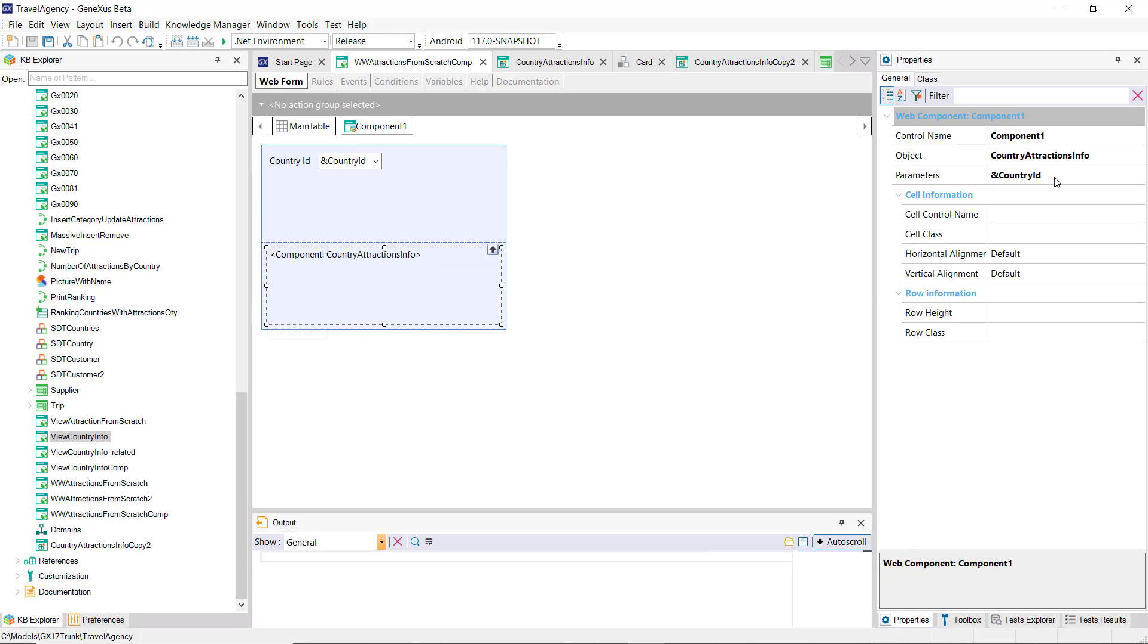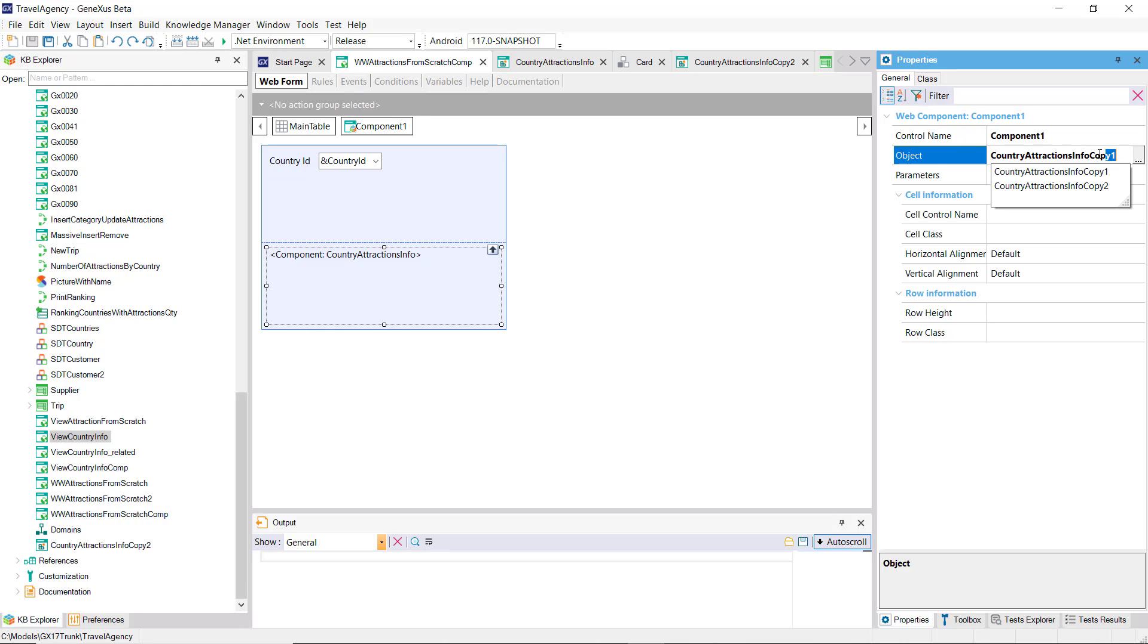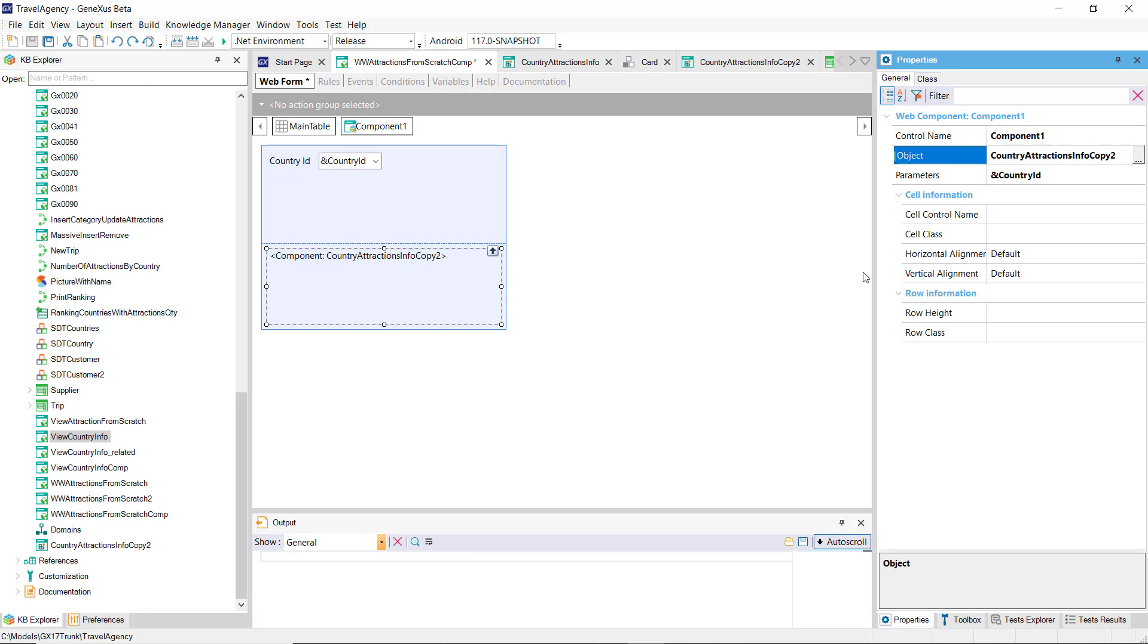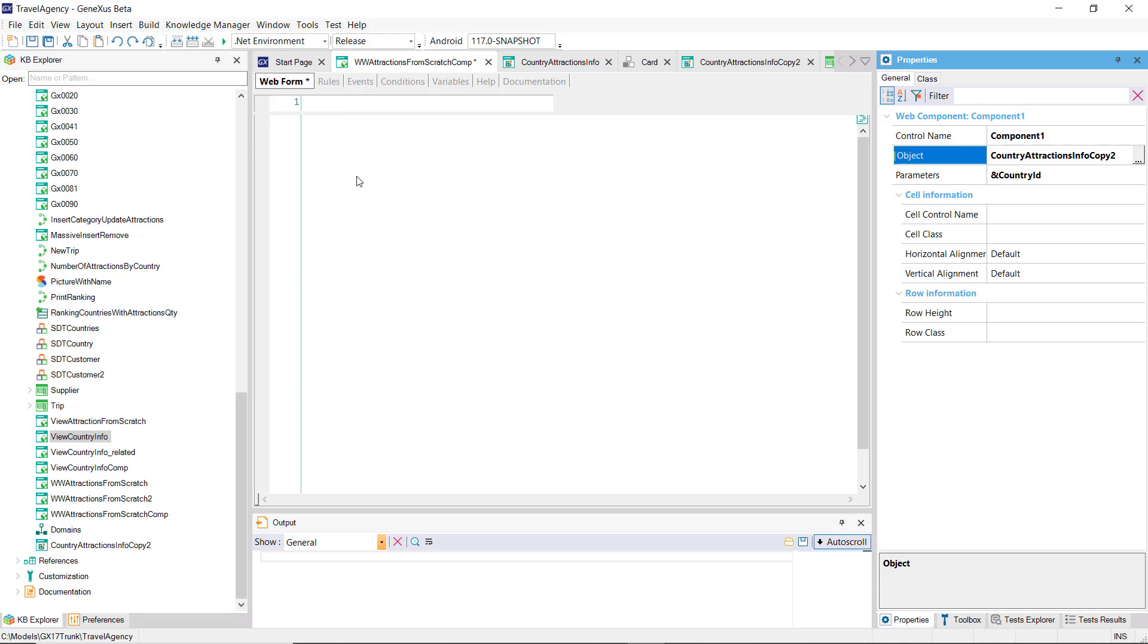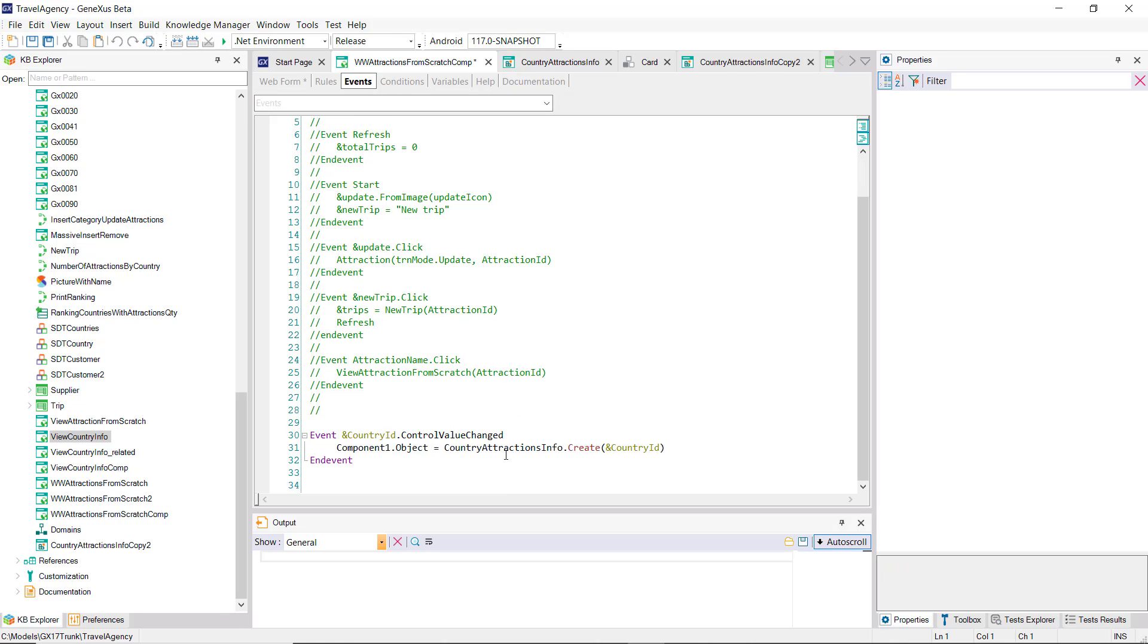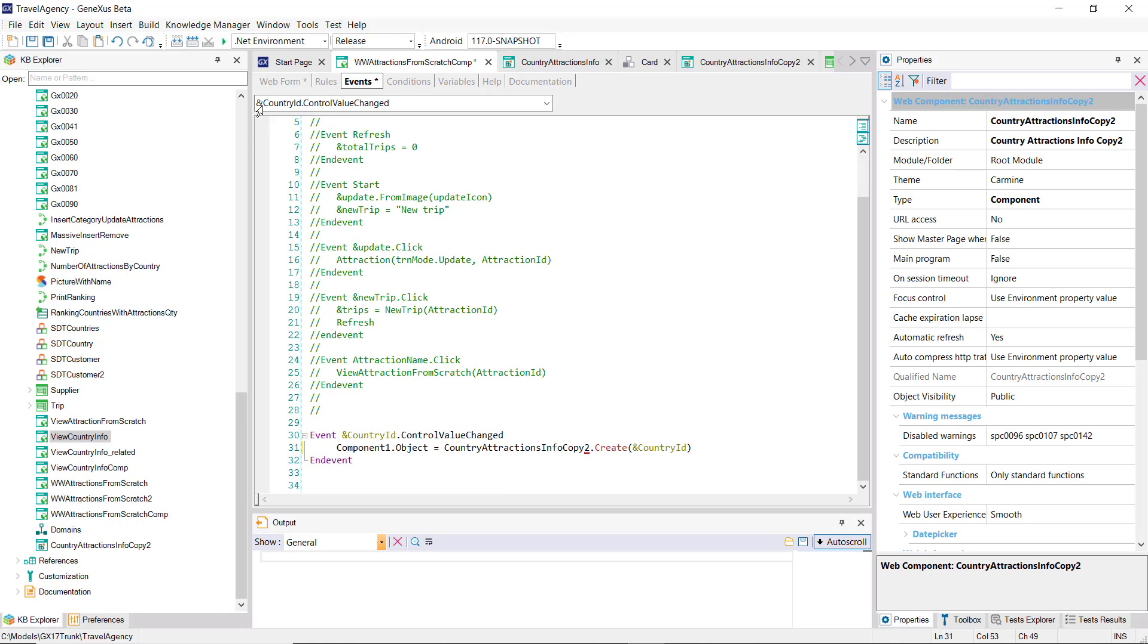Finally, we'll make some changes here. We want the component to be loaded with the web component we've just created. And now we run it.